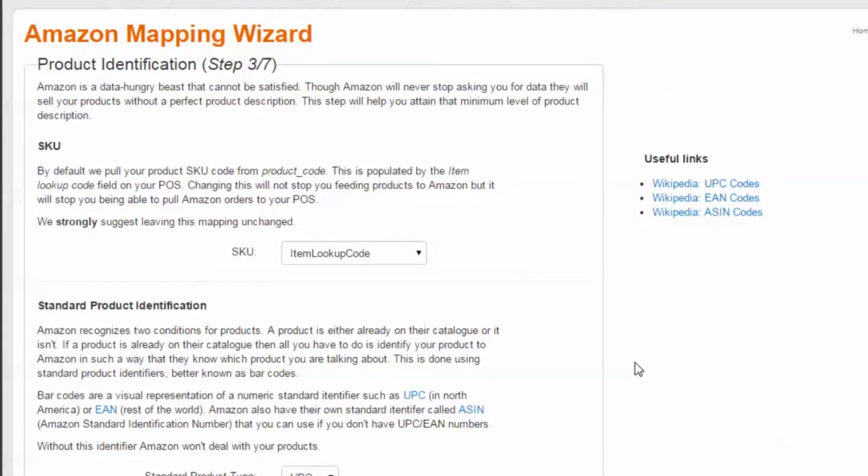Basically, your item numbers will remain assigned to your items as they live on Amazon. As items are purchased on your Amazon storefront and web orders are created and downloaded to your POS, your POS will understand what items are being purchased because they still have the same SKU. We highly recommend leaving this mapping unchanged.